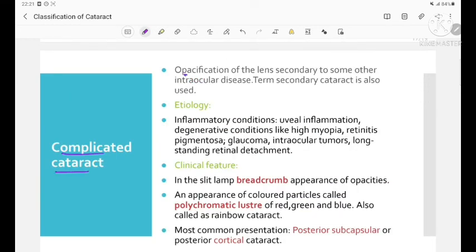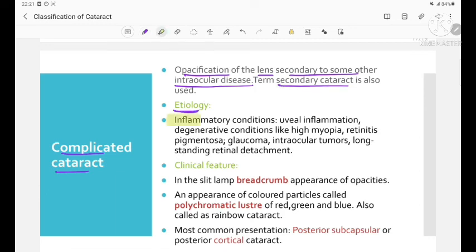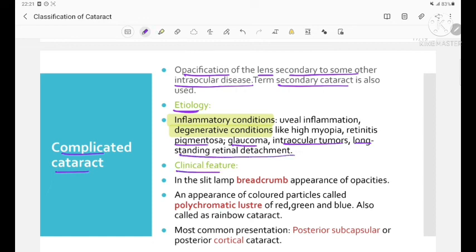Complicated cataract is opacification of the lens secondary to some other intraocular disease, also called secondary cataract. Etiology includes inflammatory conditions like uveal inflammation, degenerative conditions like high myopia and retinitis pigmentosa, glaucoma, intraocular tumors, and long-standing retinal detachment. On slit lamp examination, there is a breadcrumb appearance of opacities and an appearance of coloured patches called polychromatic lustre (red, green, and blue), which is why this is also called rainbow cataract. The most common presentation is posterior subcapsular or posterior cortical cataract.